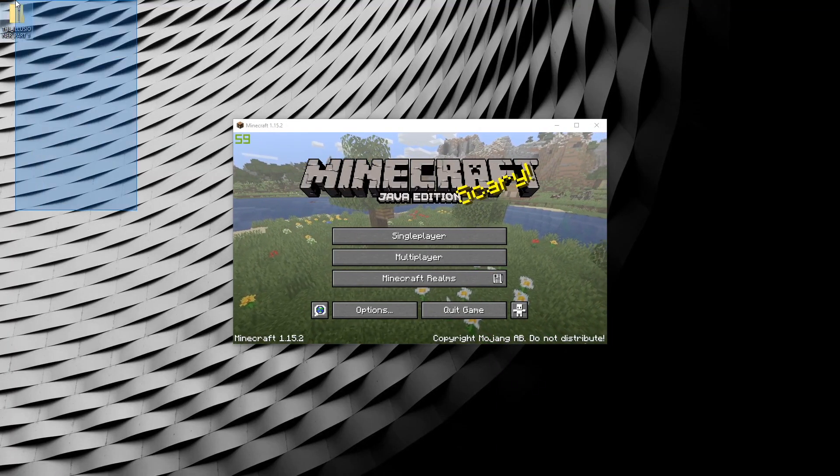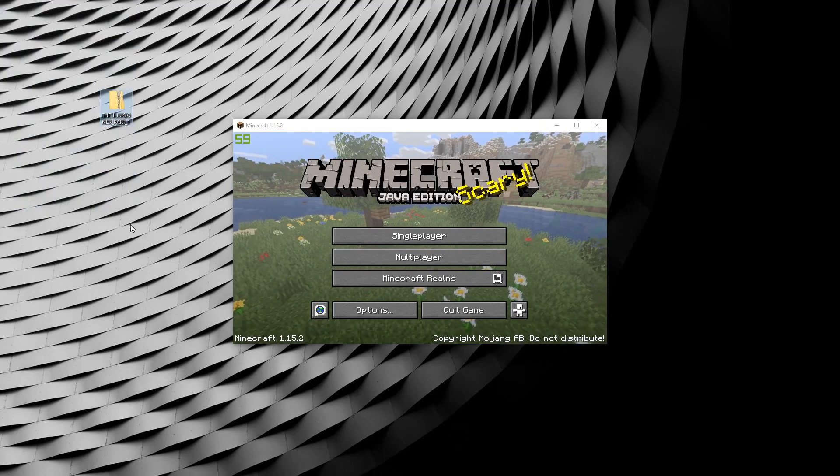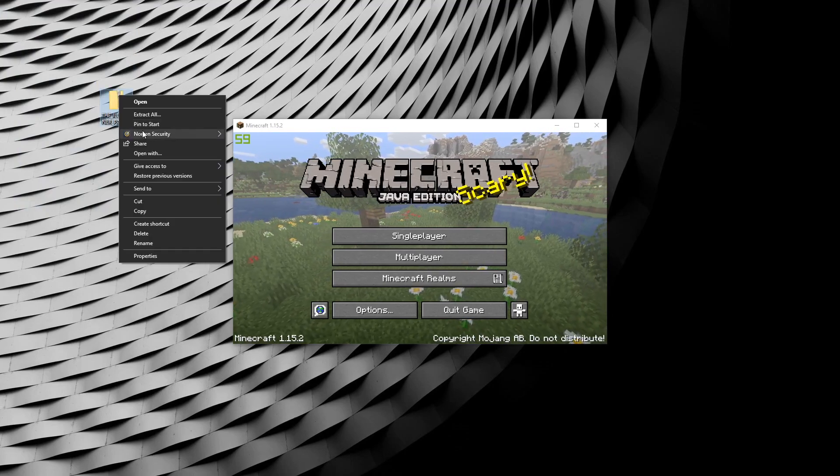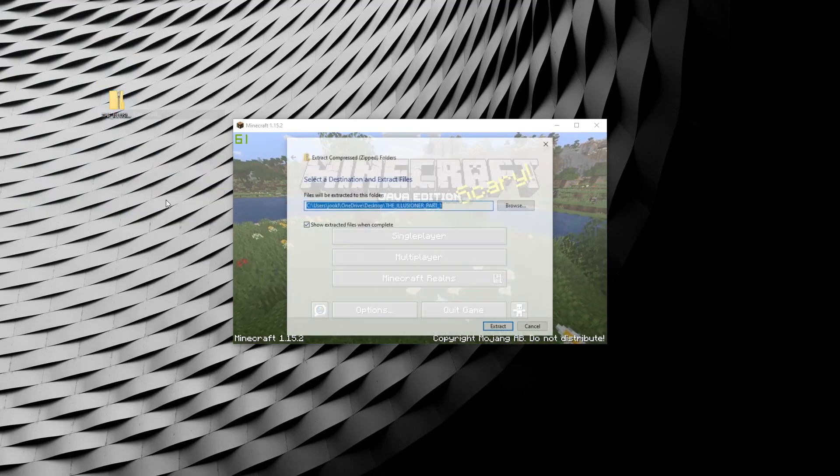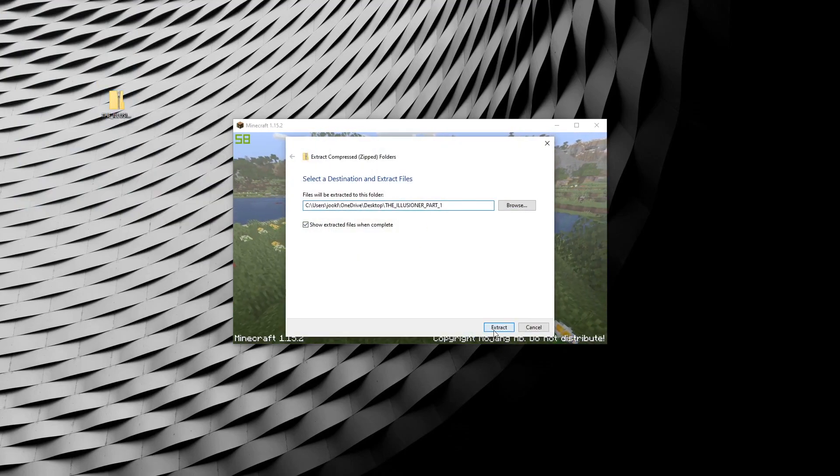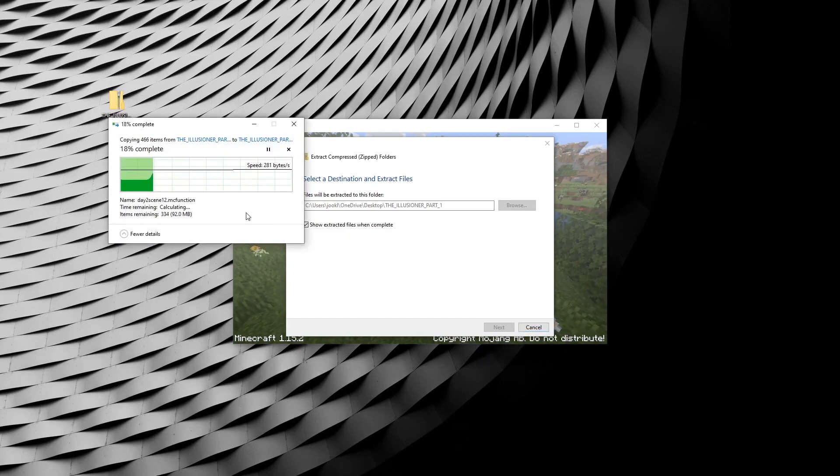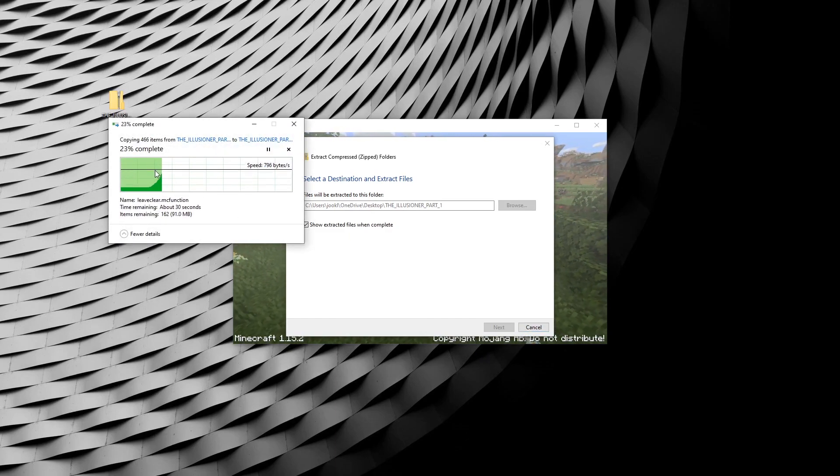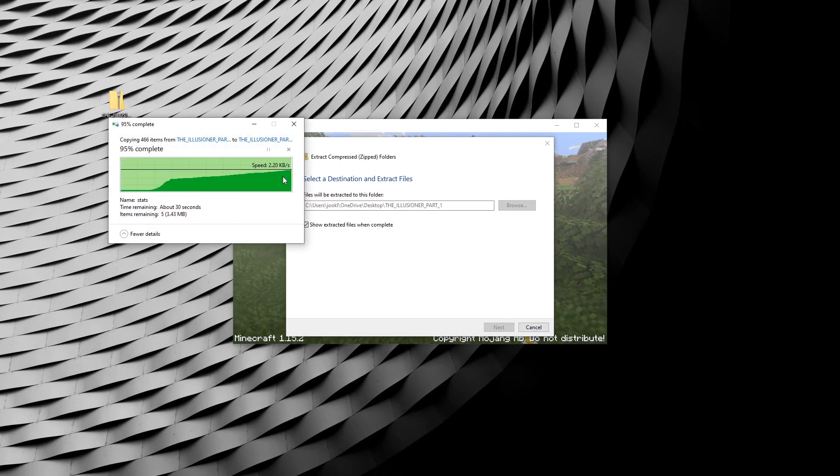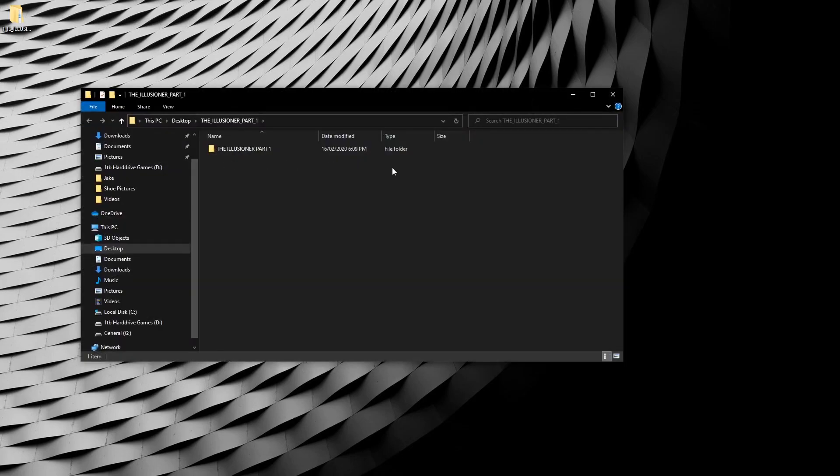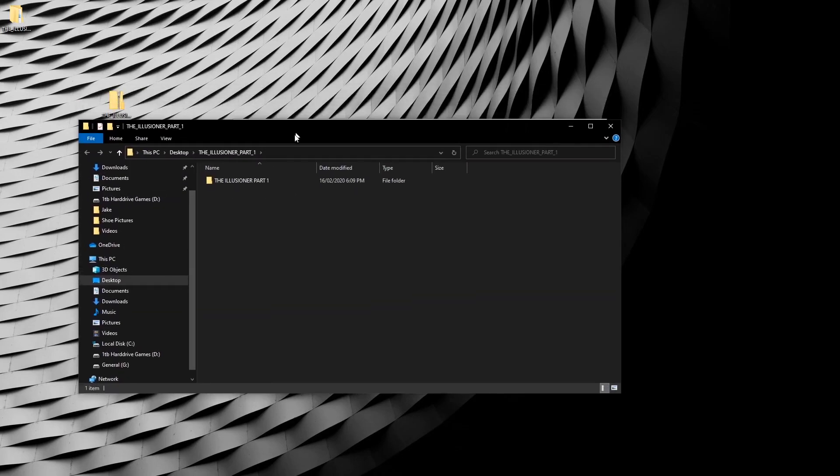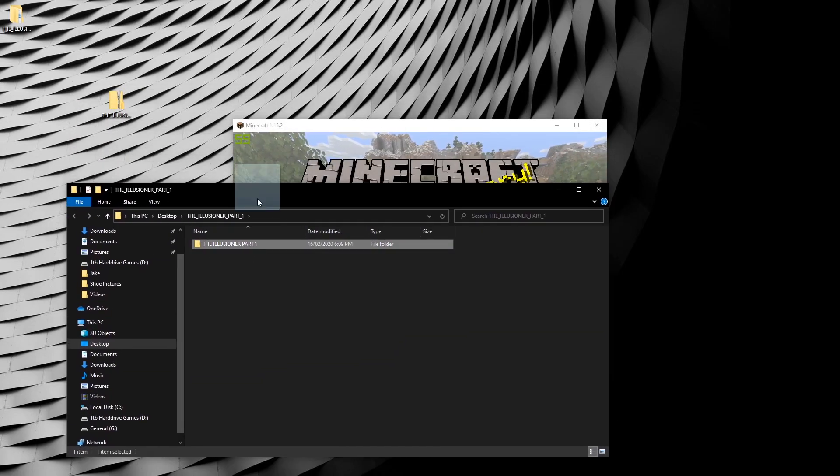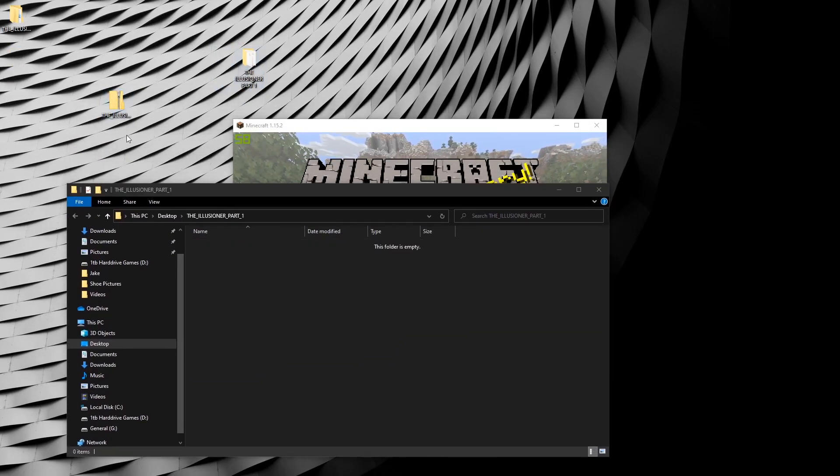So this is finished downloading here now. Let's just extract all and extract that to the desktop. Once this finishes, we can just copy it over. Okay, so here we have this one.